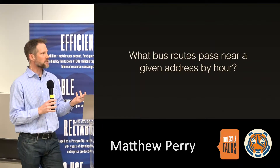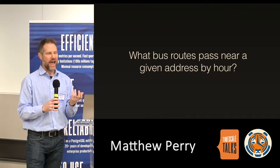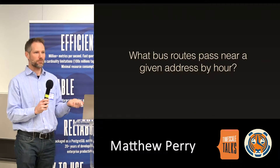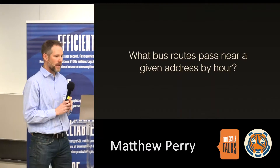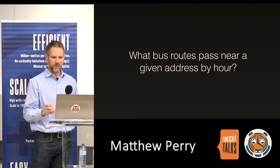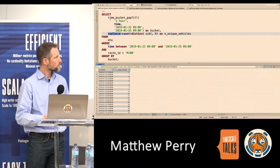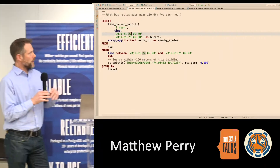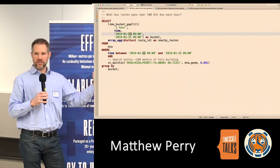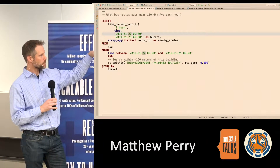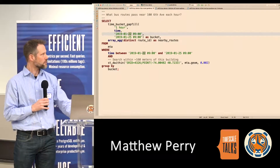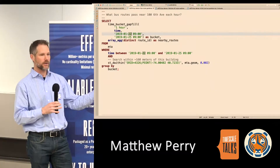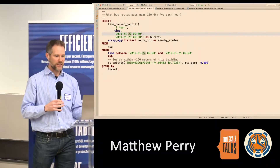This is a variation on that question: instead of counting buses, you might ask which buses are passing by a given location at a given hour. The 'by here' is a spatial query. It's a similar query — we're doing the same time buckets as before, but instead of counting, we're doing an aggregate array, building up an array of all the distinct routes that pass by a certain point.